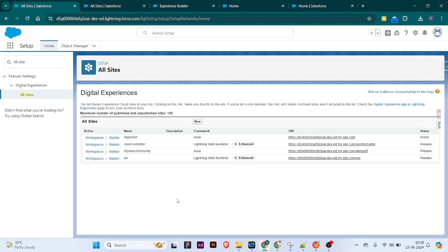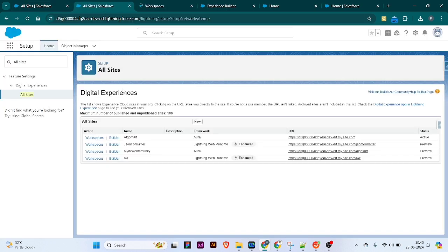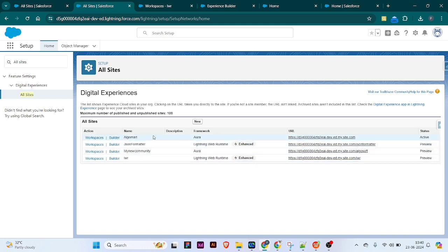Now let's get started and see how we can redirect a particular website page to a new page. I have created a new website here, and I am going to go to the workspace. You can see the workspace is opening. Meanwhile, I am going to redirect this website page to the Algomat page.